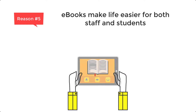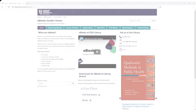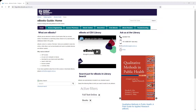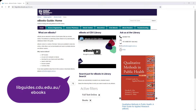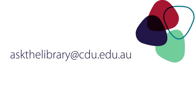Library staff are experts at sourcing e-resources and are here to help you transition from print to eBooks. For more guidance on using eBooks in your teaching, go to the eBooks guide or ask the library at cdu.edu.au. Thank you.